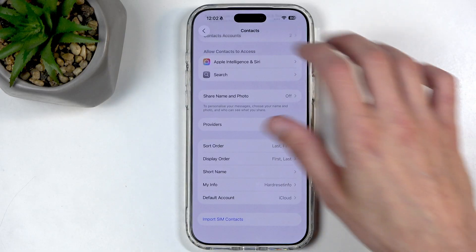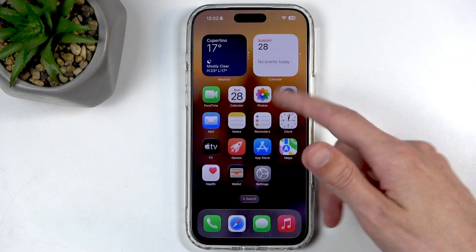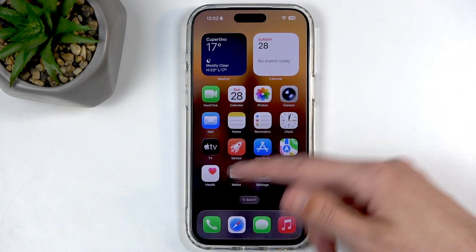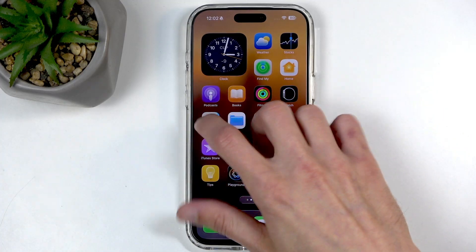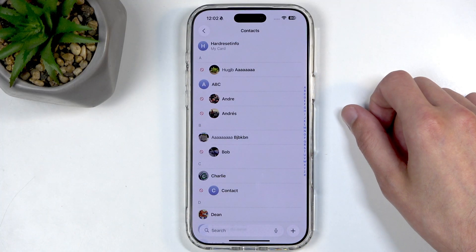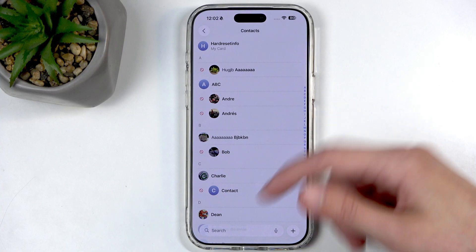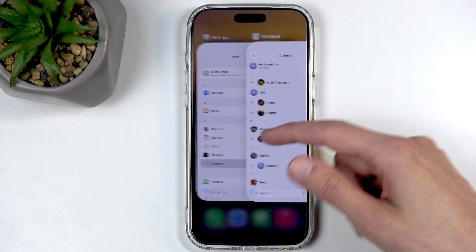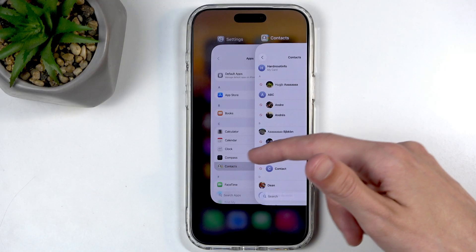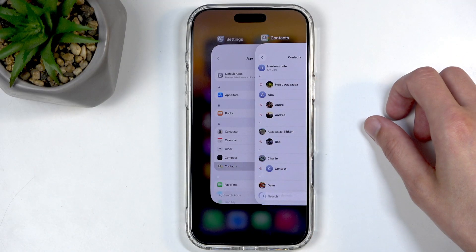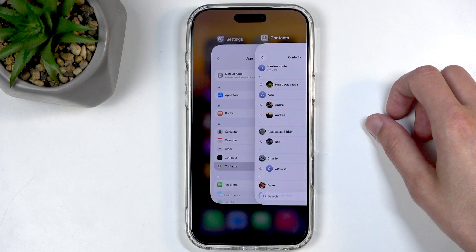Once you import your contacts, they will then appear in your contacts list — there we go. I also want to point out that while importing contacts to Google, this option might not be visible to you if your device doesn't have a Google account signed in. It only shows accounts that are already signed in.